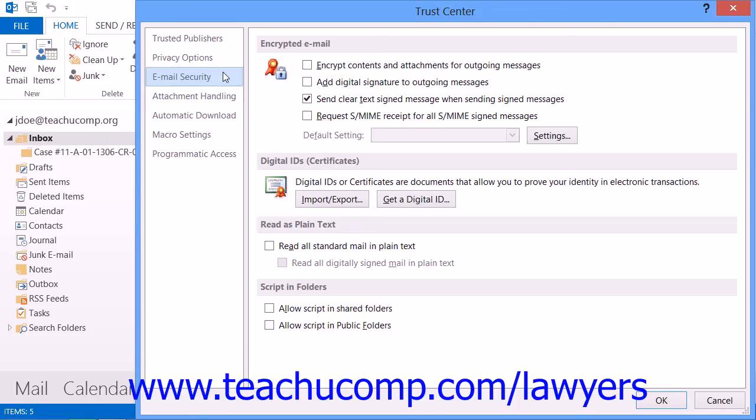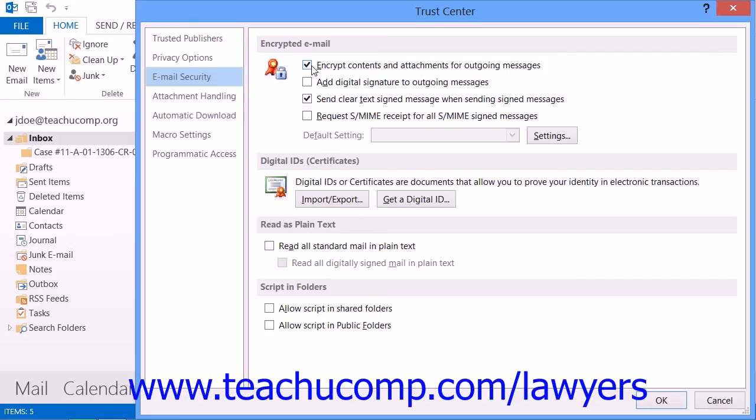Under the Encrypted Email section, select the Encrypt Contents and Attachments for Outgoing Messages checkbox. Note that if you need to make changes here, such as selecting a specific digital ID to use for encryption, you can click the Settings button to make a digital ID selection.